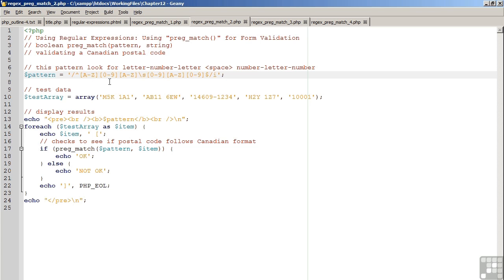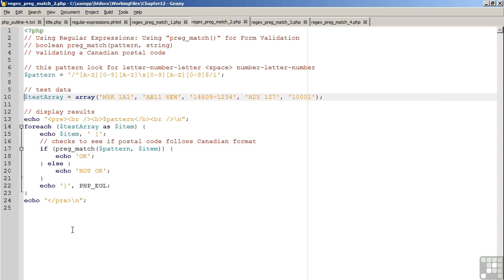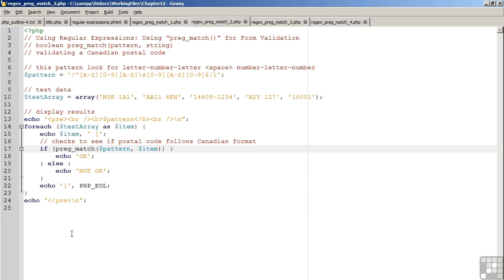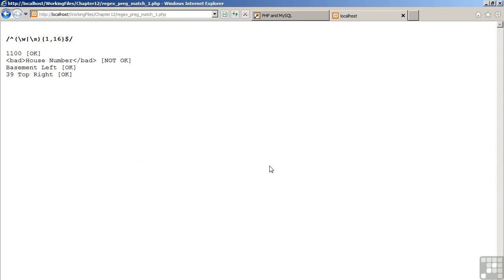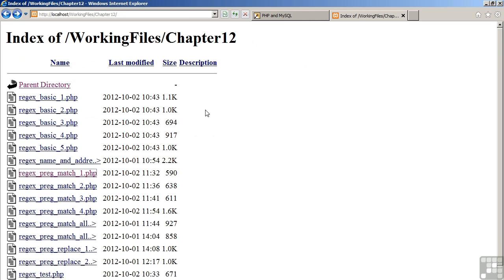On line 10, we have an array of test data, some representing good Canadian postal codes, others representing bad postal codes. Again, on lines 13 through the end, we display the results using the pregmatch command to check to see if the string matches the pattern. Moving now to the browser, let's have a look at the results.